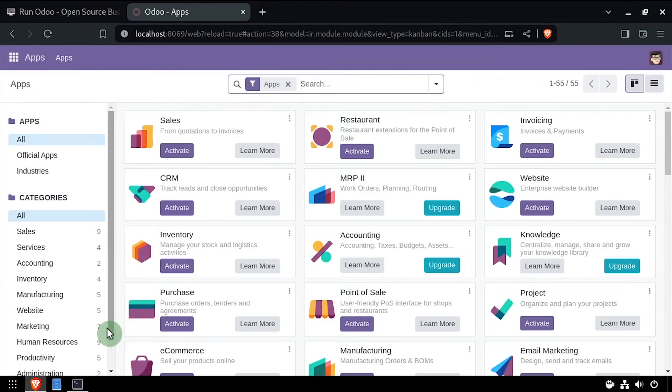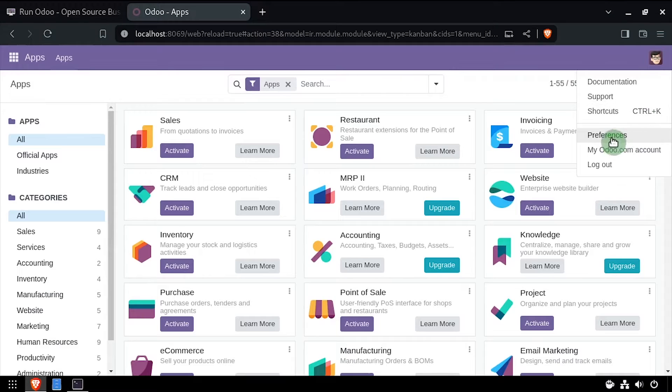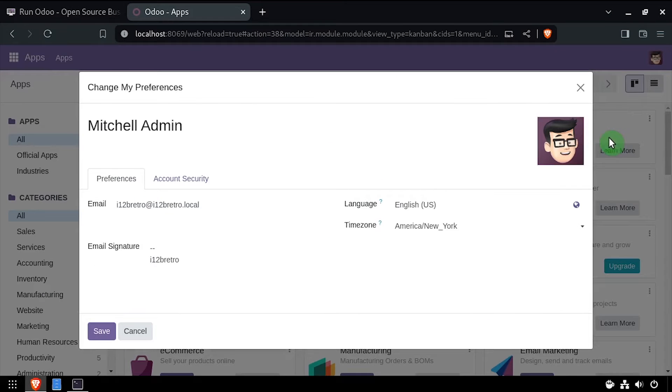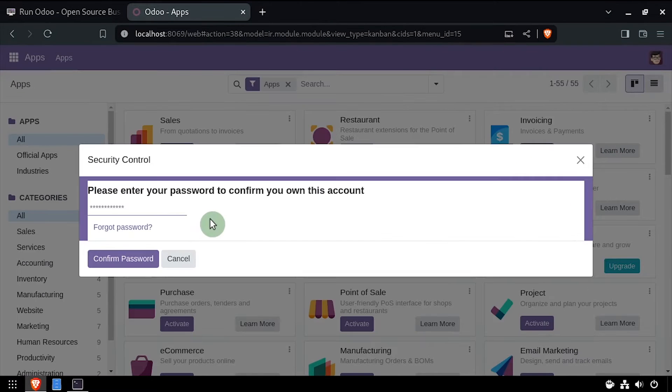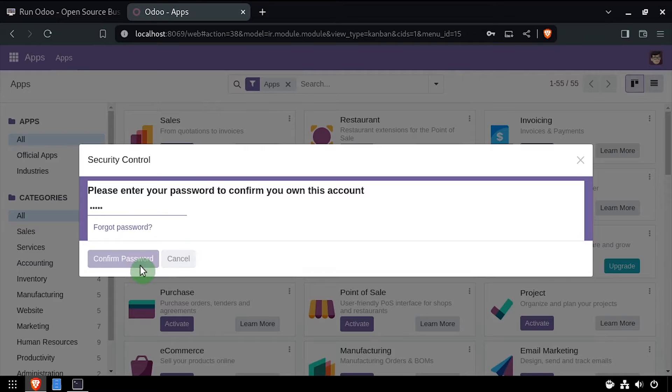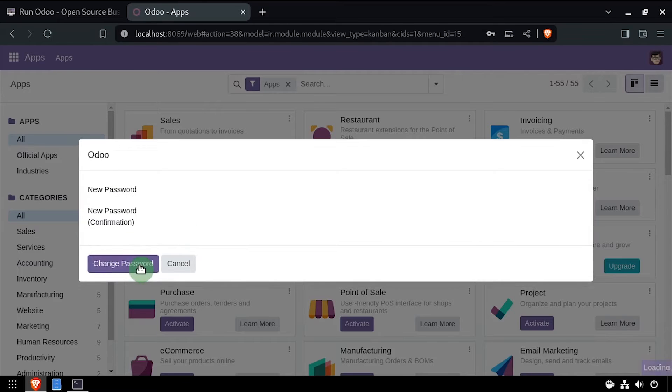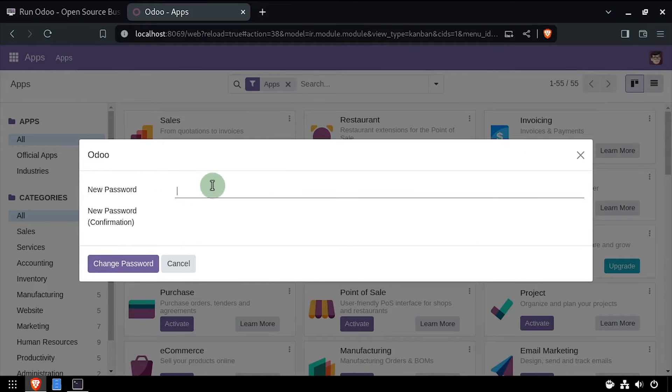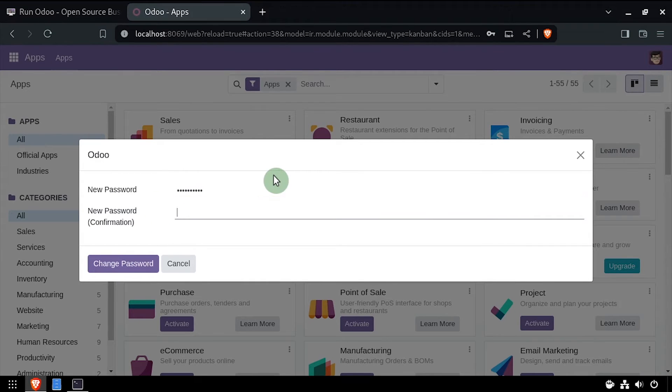Navigate back to the user preferences and select account security. Click change password, then enter admin as the current password. Now enter and confirm a new password and click the change password button.